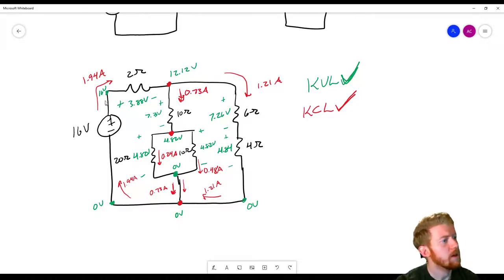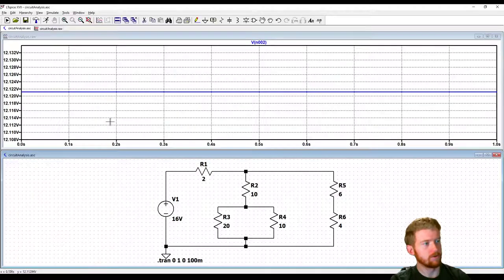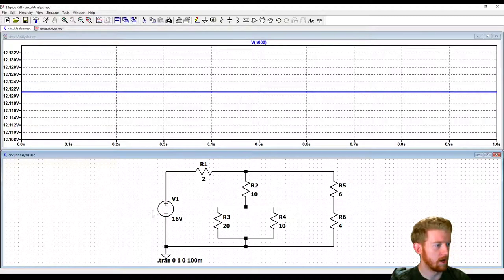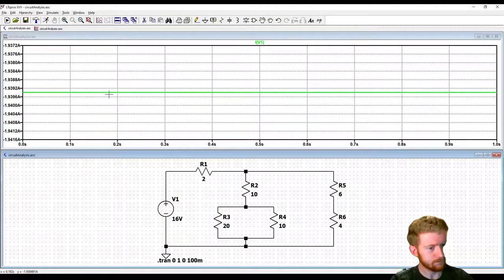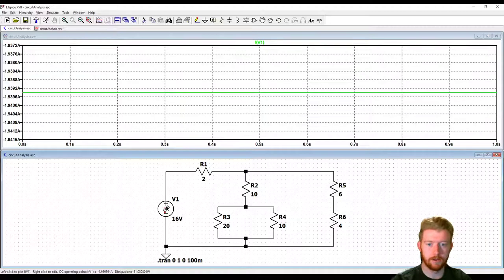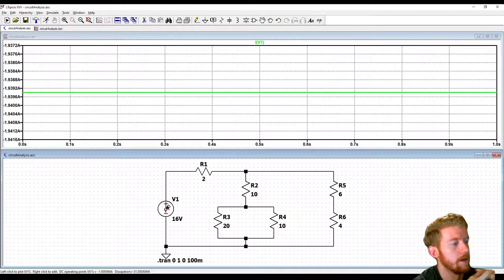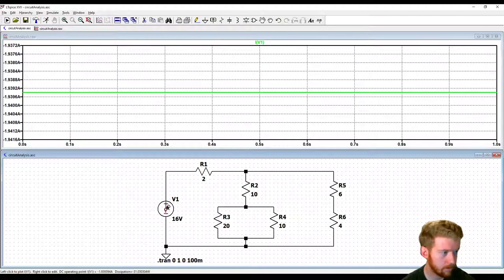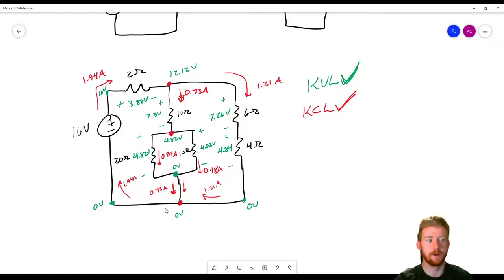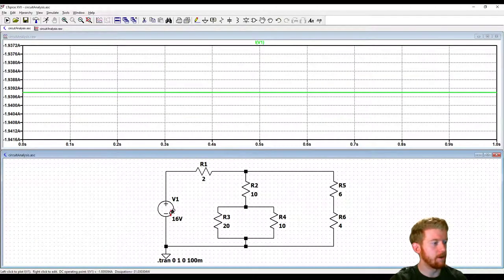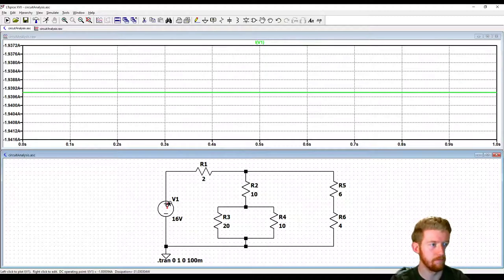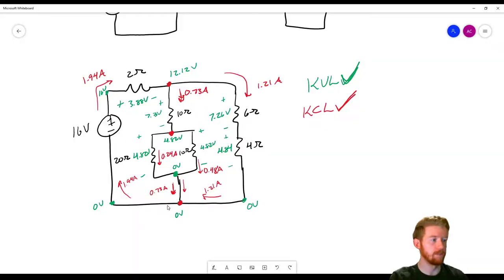We said we had 1.94 amps coming out of this voltage source. To check current through the source, hover over it — you'll see a circle with an arrow. Click on it. We're getting negative numbers, but the arrow on the probe is pointing down while our reference arrow pointed up. Remember, current has a direction. A negative current going down means a positive current going up — so we have a positive current of about 1.94 amps, just about what we expected.